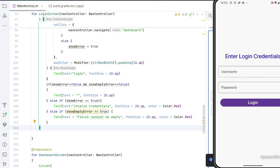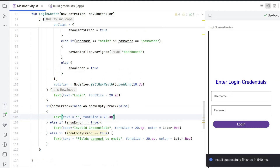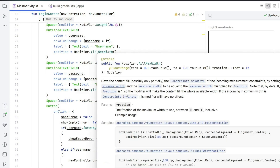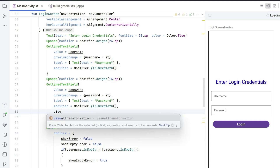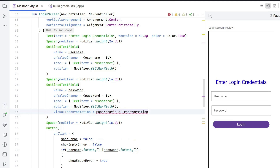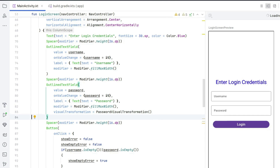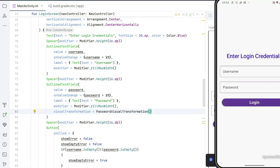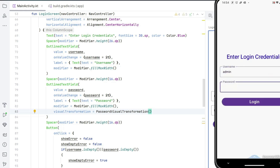There's one more problem: the password text is visible as you type. We need a small tweak in the password OutlinedTextField — add the property visualTransformation = PasswordVisualTransformation(). That's it, and now the password will be hidden when you type. Run the app again and you can see: write username "admin", type the password — it is hidden.